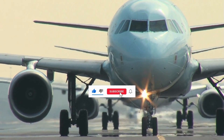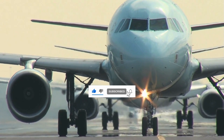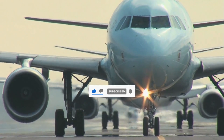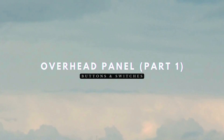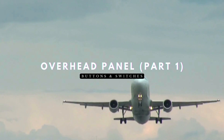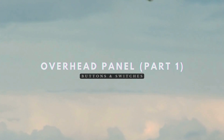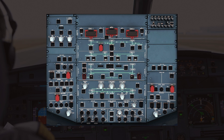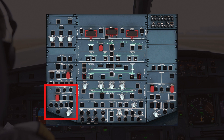Welcome back to A320 Knowledge, your trusted source for Airbus expertise. Today, we're diving into the buttons and switches on the left-hand side of the overhead panel. The A320 has hundreds of different buttons and switches, and we'll be tackling each of them section by section. The left-hand side of the overhead panel contains many critical controls for various systems. Today, we'll be going over the wipers, calls, oxygen, and recorder panels.